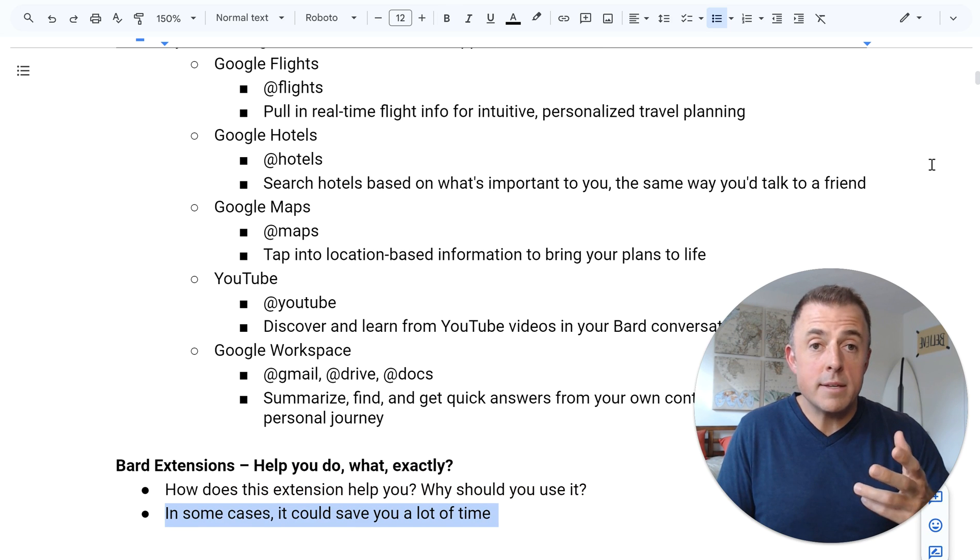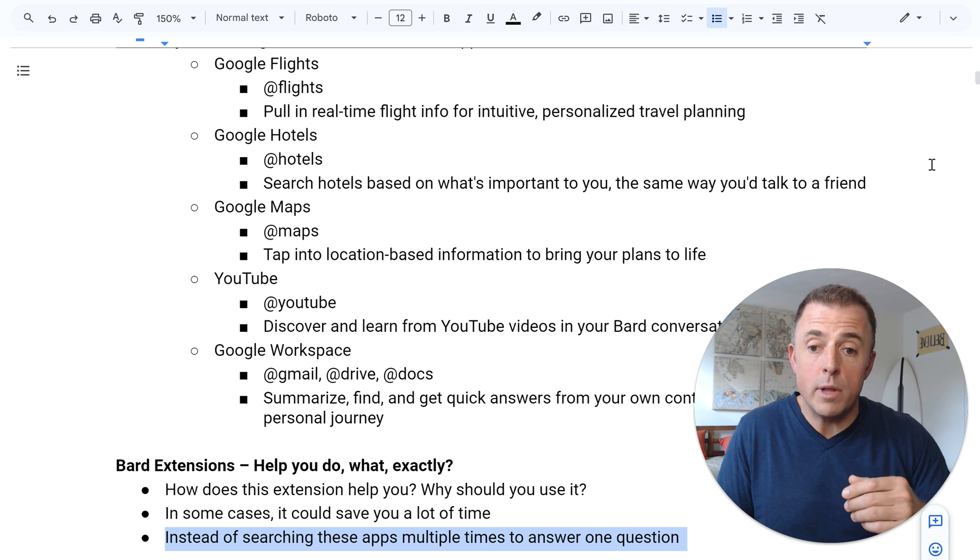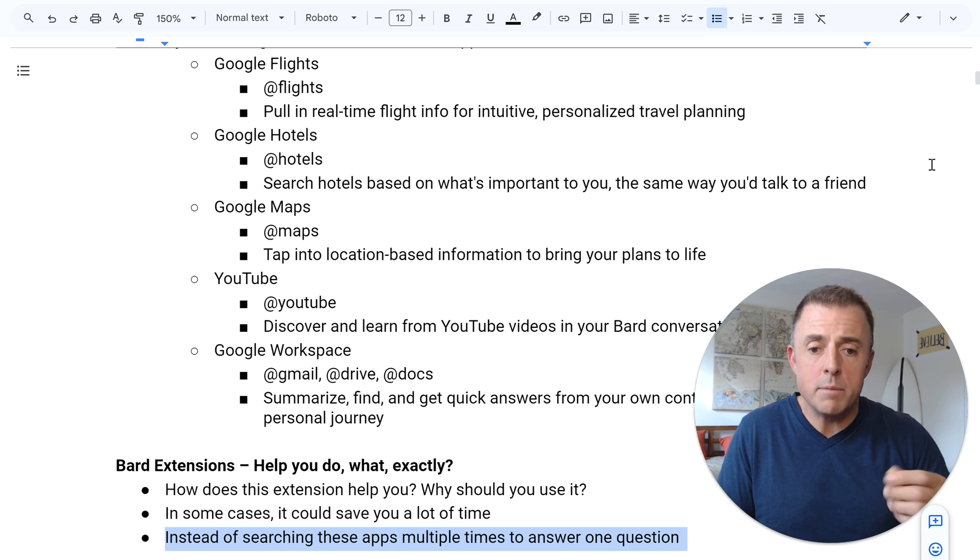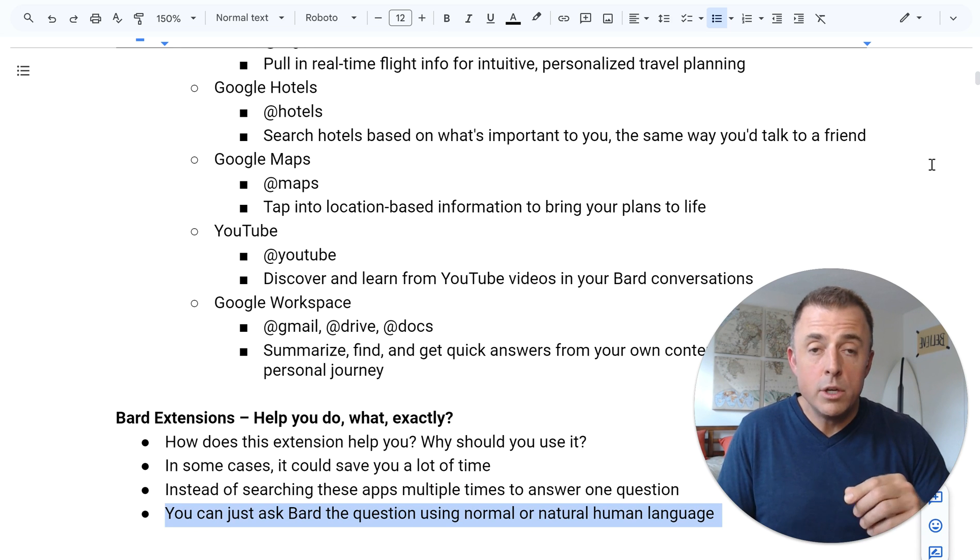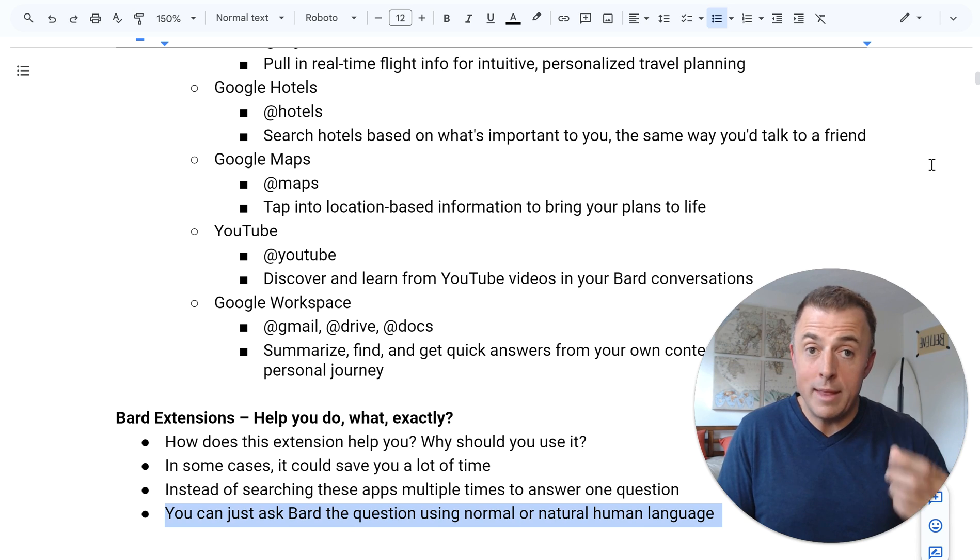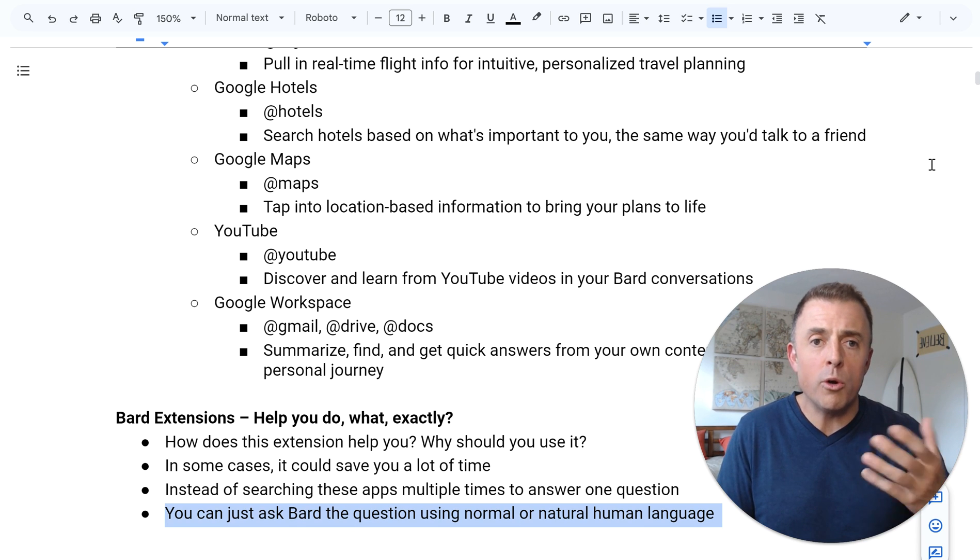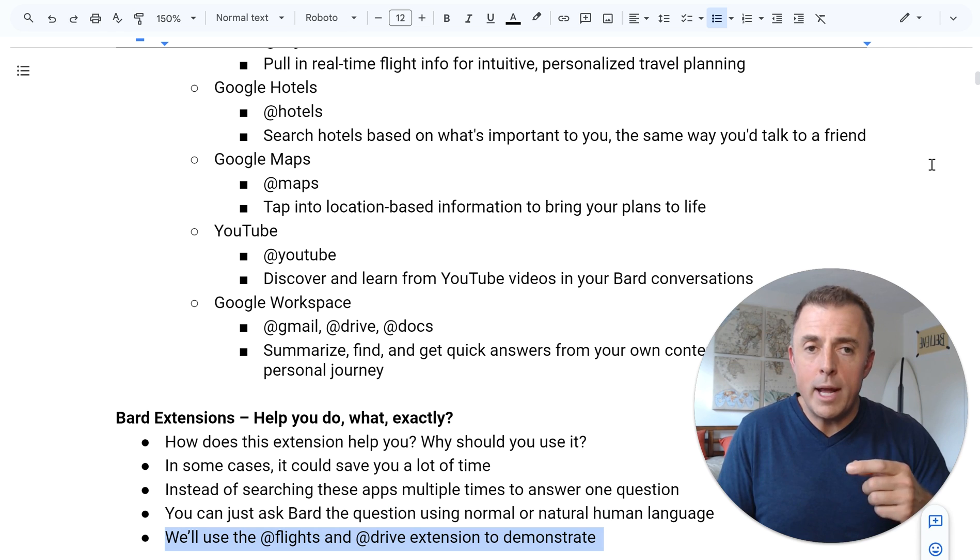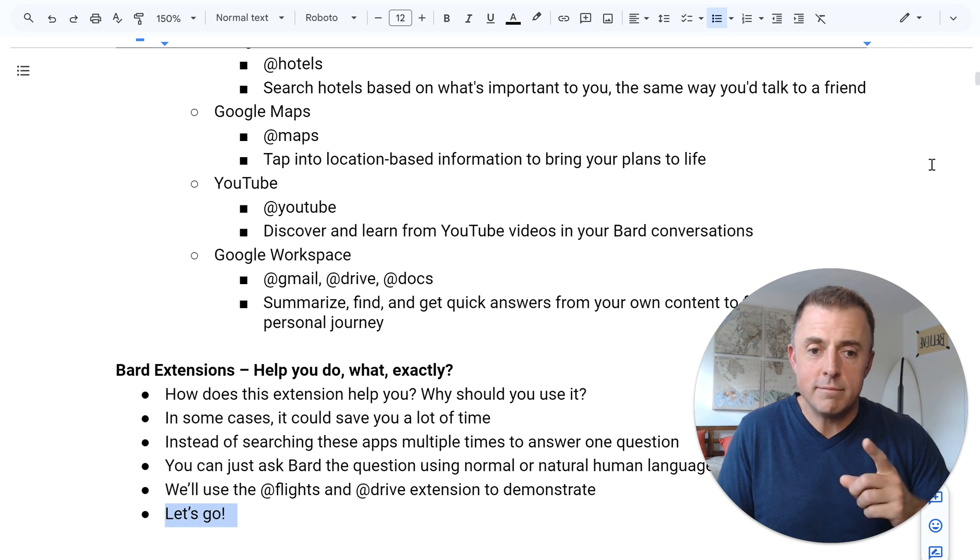In some cases, it could save you a lot of time. Like instead of searching each of these apps multiple times to answer one question, you can just ask Bard that one question using normal or natural human language. We're going to use the flights, hotels and drive extension to demonstrate. Let's go.